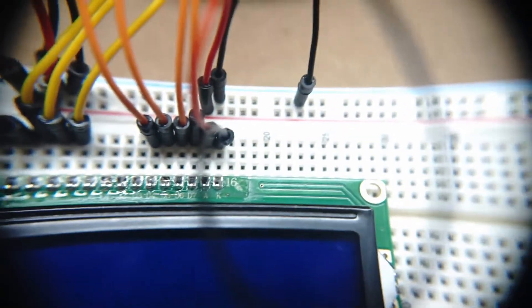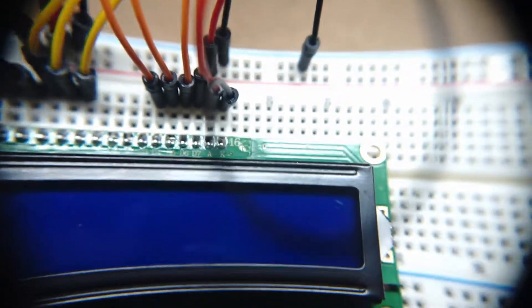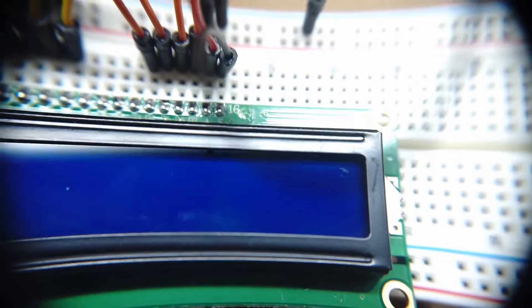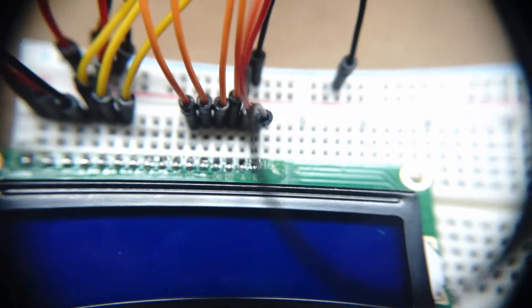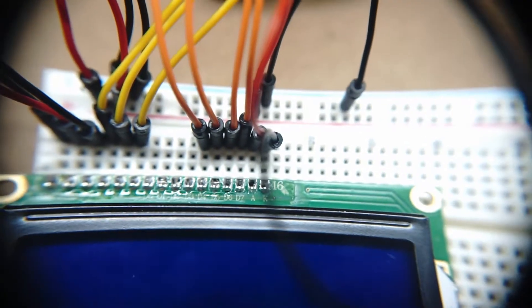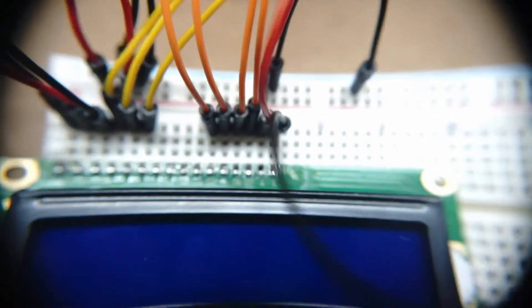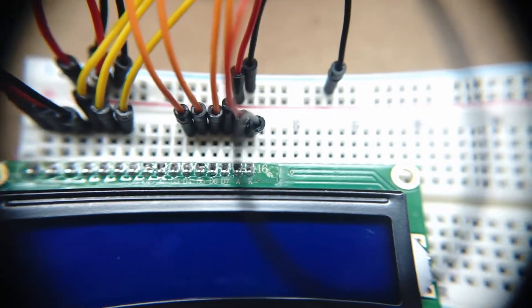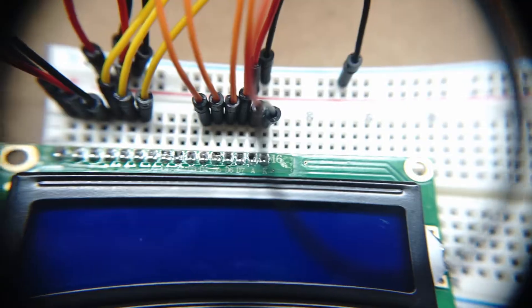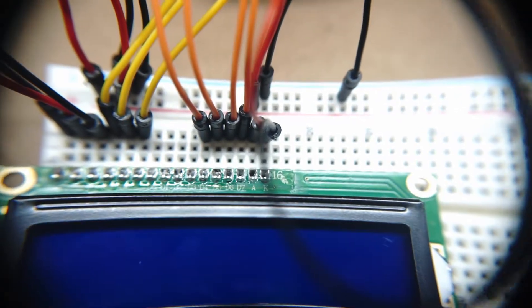So that's the wiring setup for the ultrasonic sensor with LCD readout. So in the next steps, I'm going to show you how to upload the code and we'll go from there.